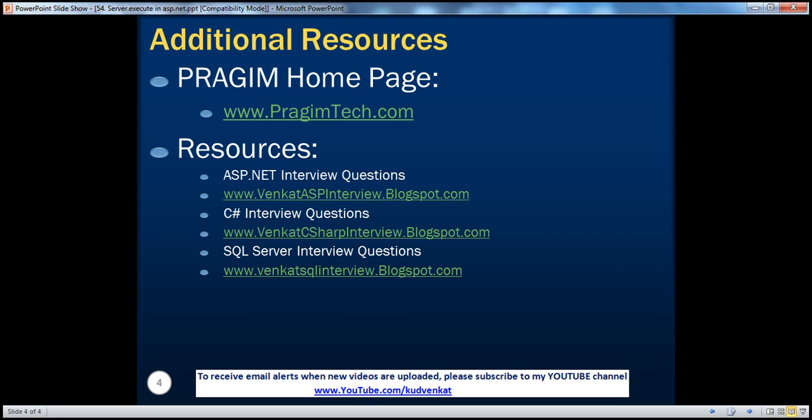On this slide you can find resources for ASP.NET, C#, and SQL Server interview questions. That's it for today. Thank you for listening. Have a great day.